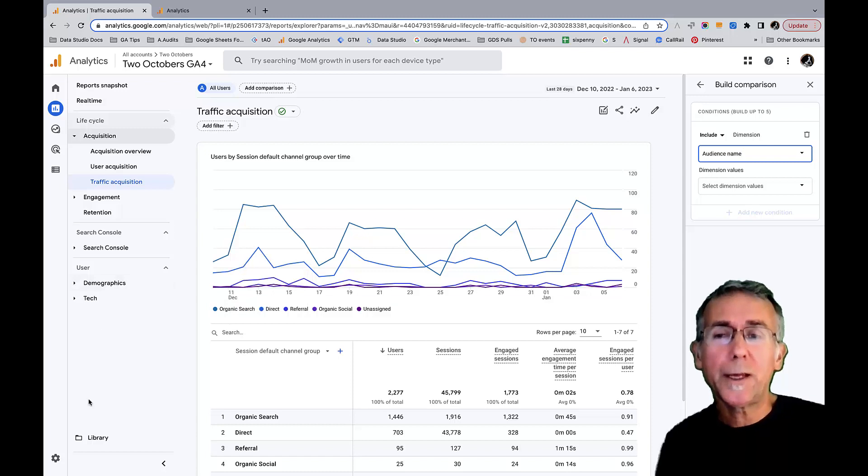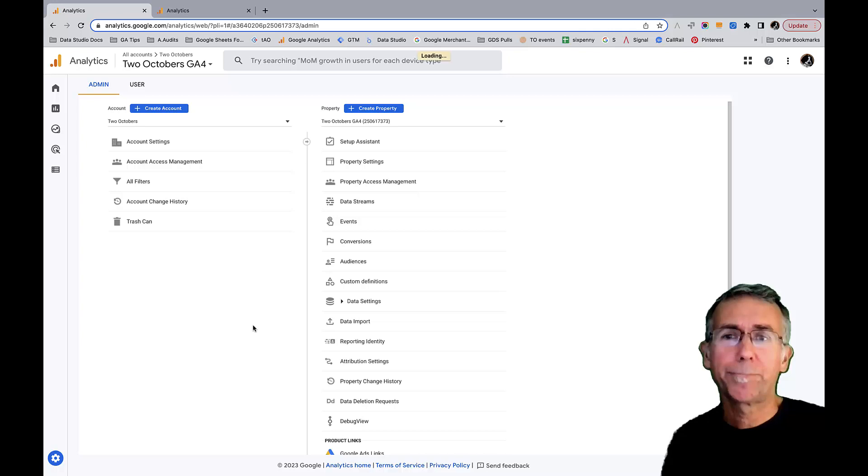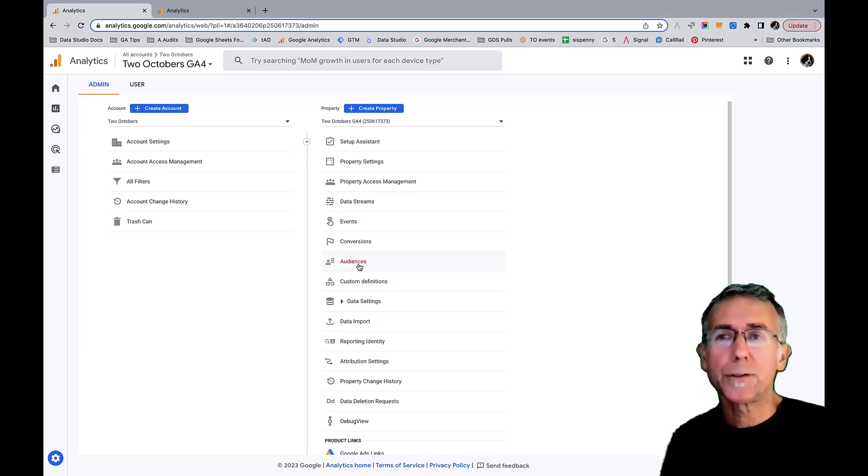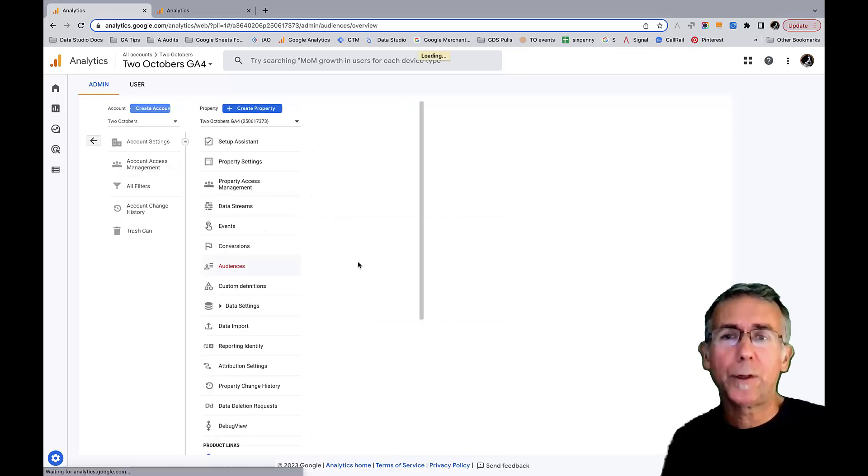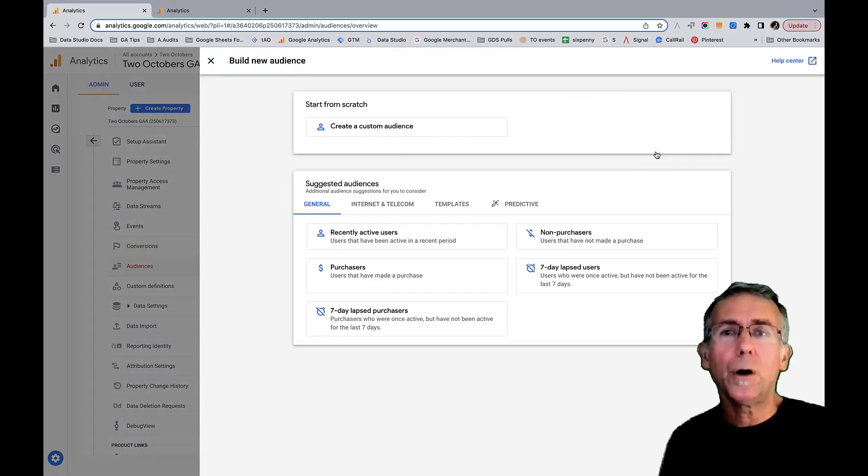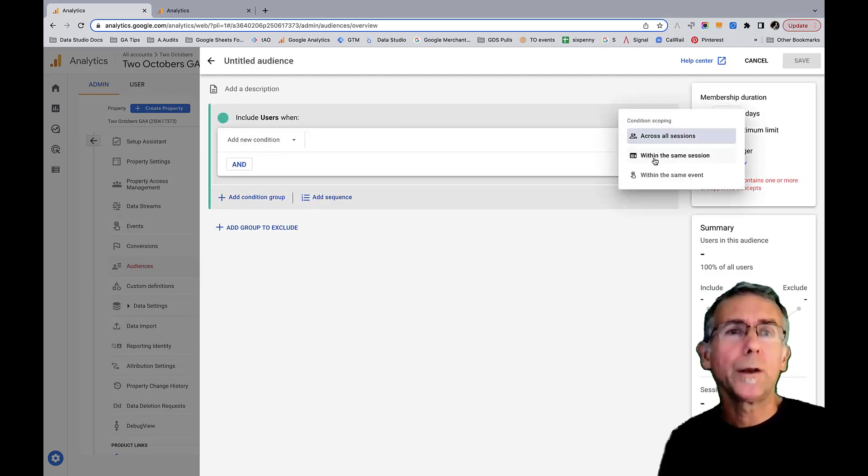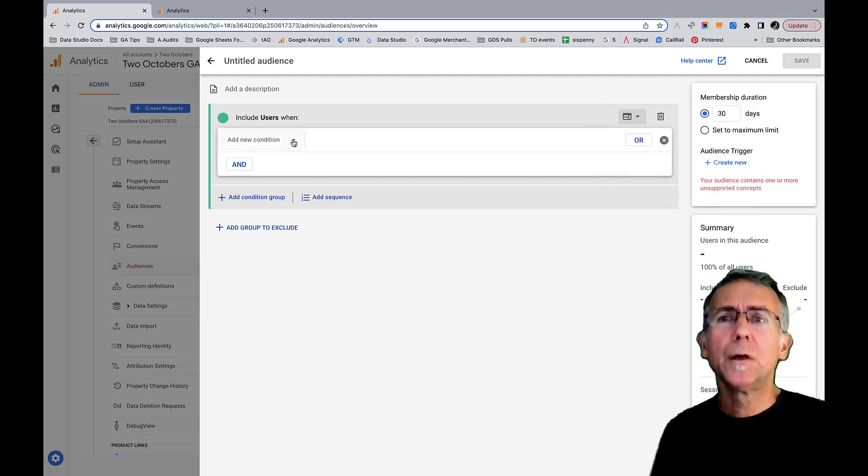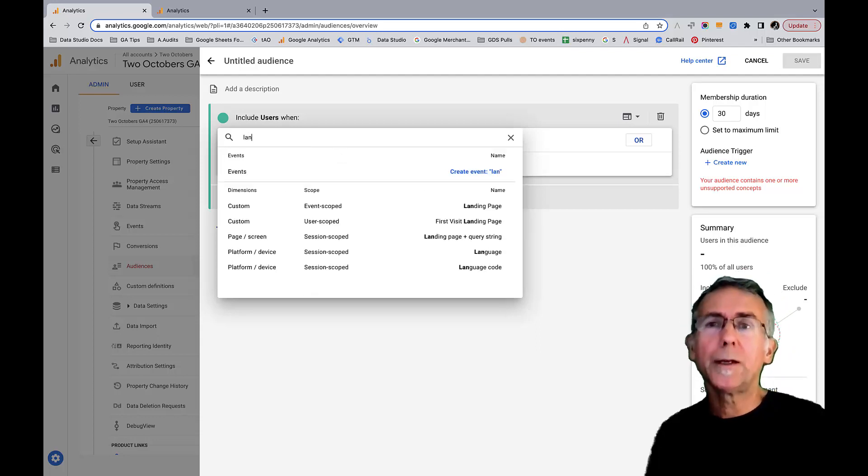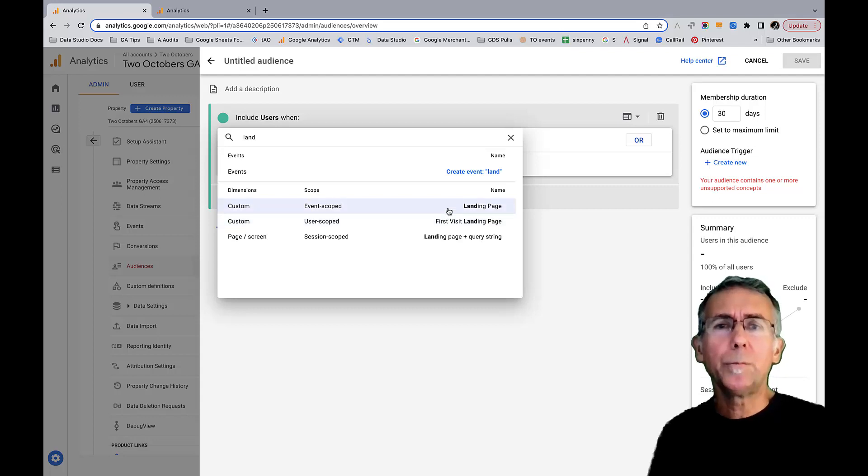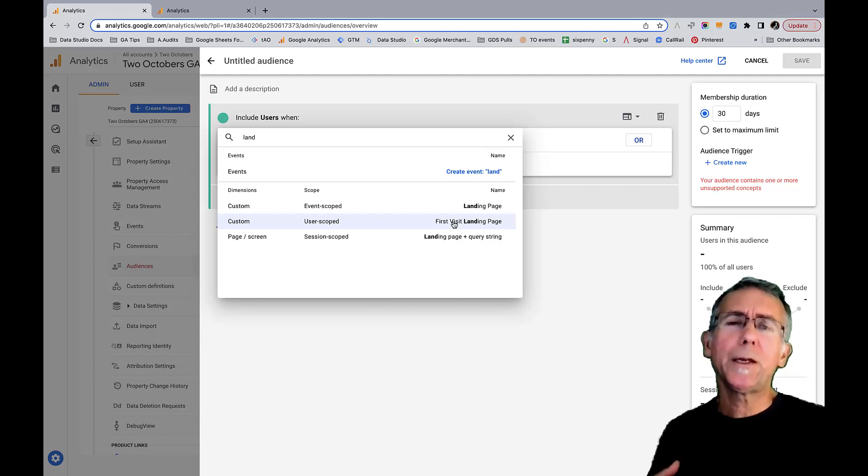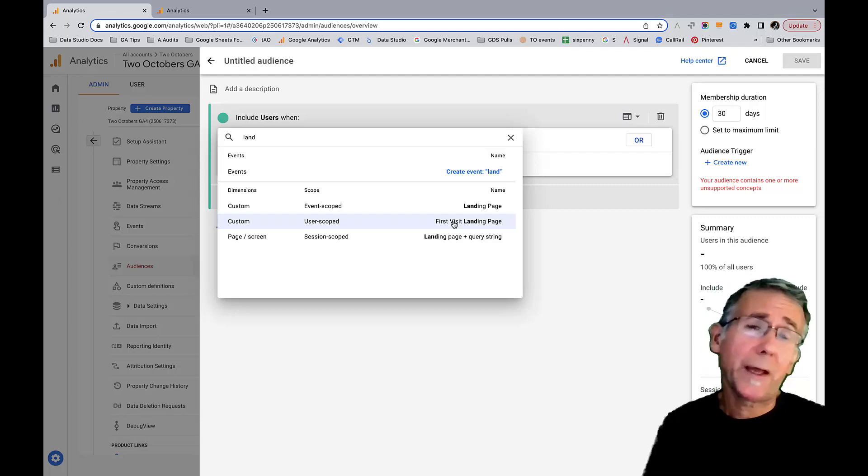I do have the ability to do contains comparisons in an audience. Let's hop over and do that. Recently Google moved audience definitions from configure, which was in the main menu over here, into admin. So we're going to hop in here and I'm going to create a new audience. I'll go ahead and create a custom audience. I want this to make sense within the same session. I'm going to say landing page. You'll notice there's a couple of different landing page dimensions here.